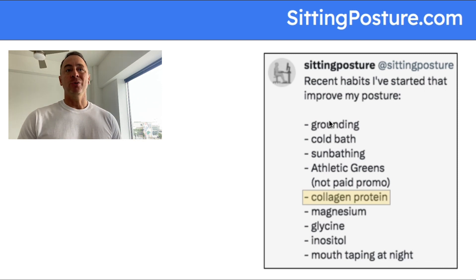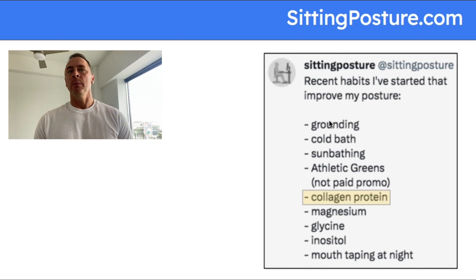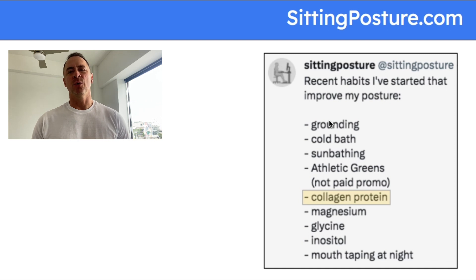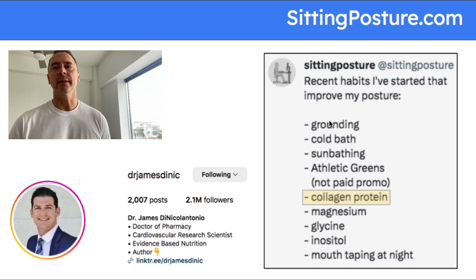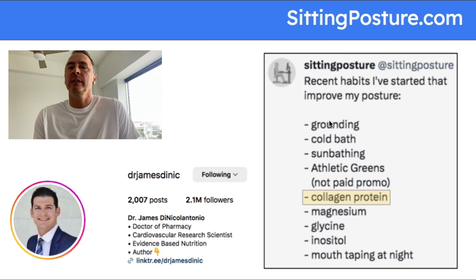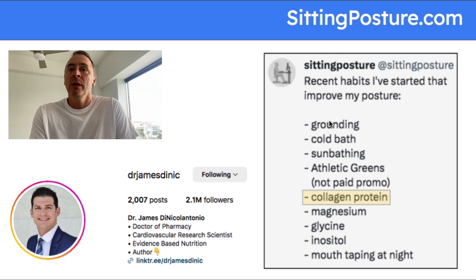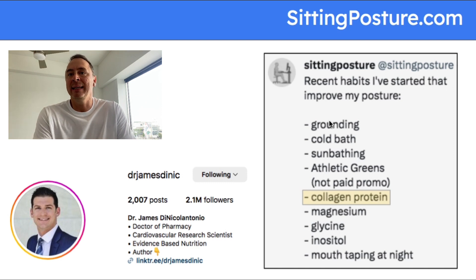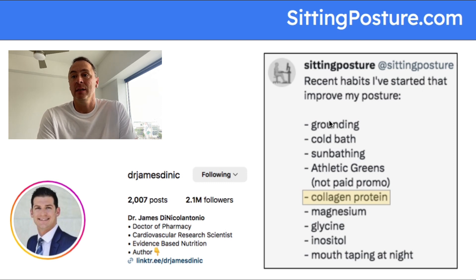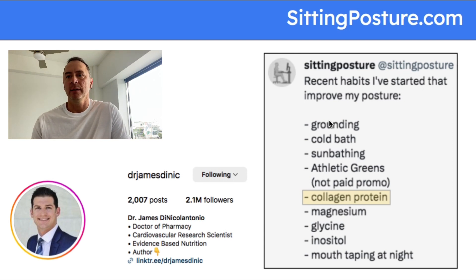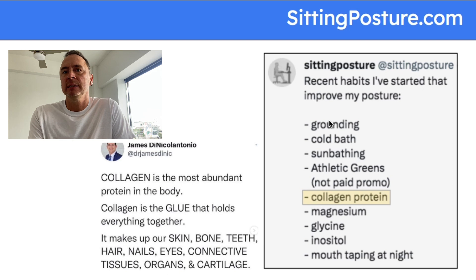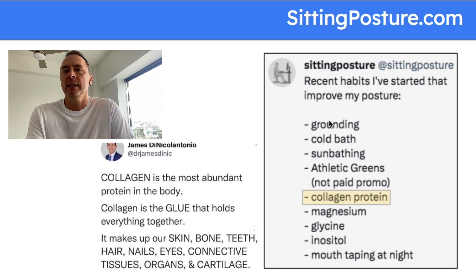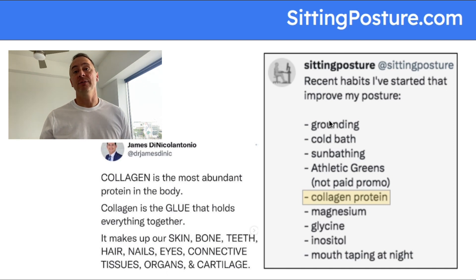It's a green powder that you put in water. It doesn't taste great but it doesn't taste terrible either. I also add some collagen protein. Collagen protein, here's an Instagram account I want to mention: Dr. James DiNicolantonio. Great Instagram account, I've learned a ton from him, especially about collagen. Collagen is the most abundant protein in the body. It's the glue that holds everything together. It makes up our skin, bone, teeth, hair, nails, all that stuff.